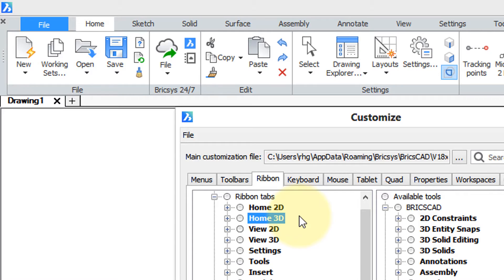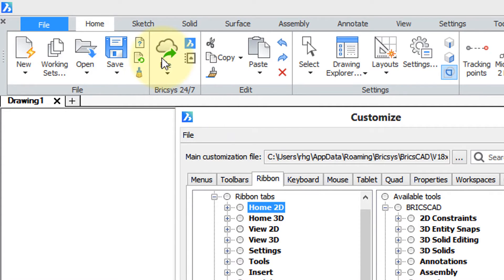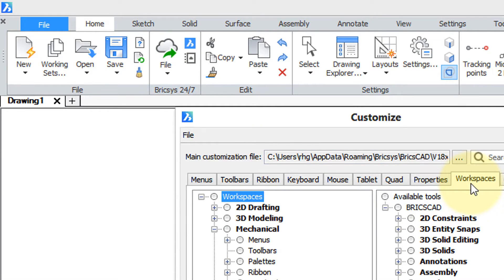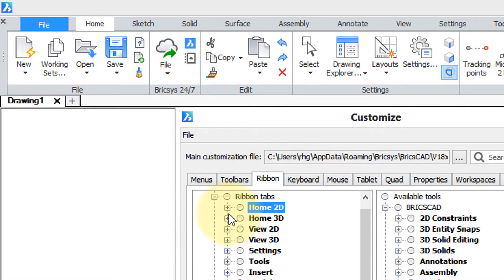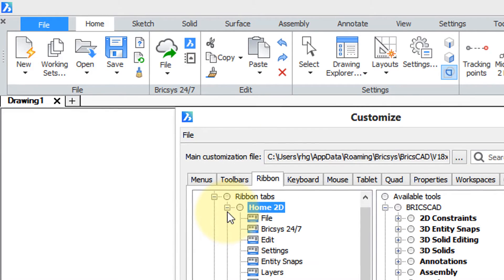Customizing the ribbon involves a lot of indirection and so which tabs and panels you see actually depend on workspaces. So let's look what's inside of the home 2D node.